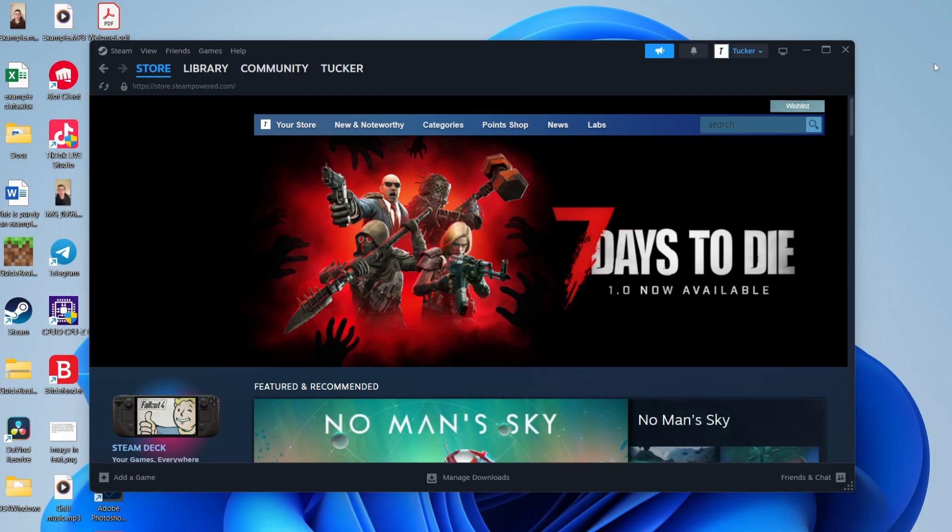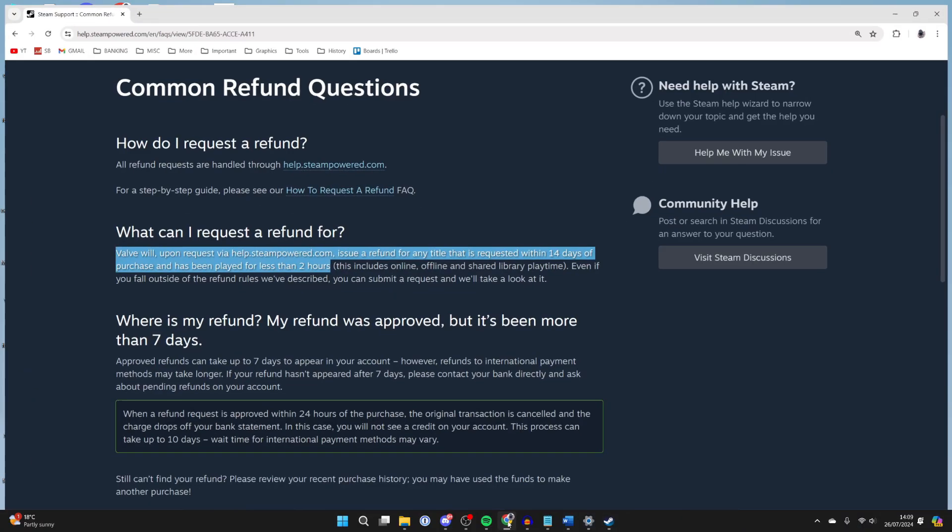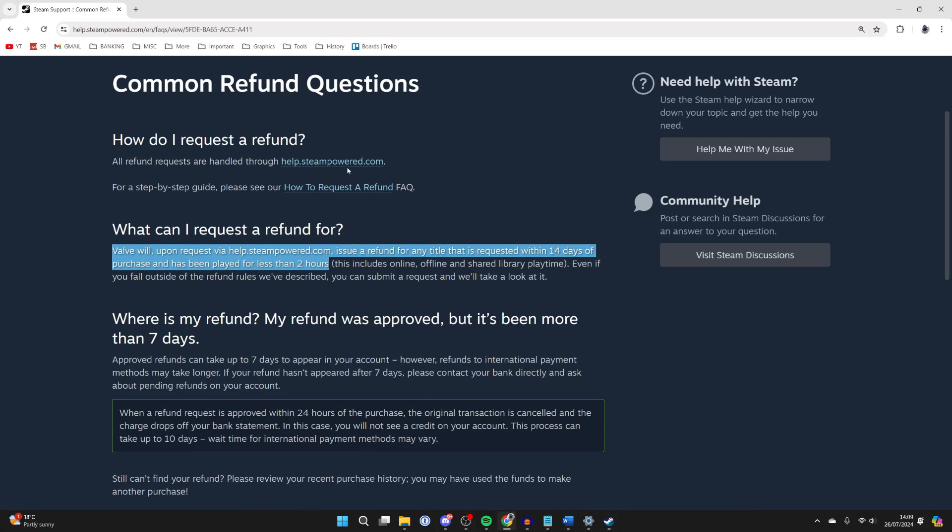It's important to note that there is a criteria to be met in order to get a refund. You can find this on the common refund questions. It says here Valve will, upon request, issue a refund for any title that is requested within 14 days of purchase and has been played for less than two hours.